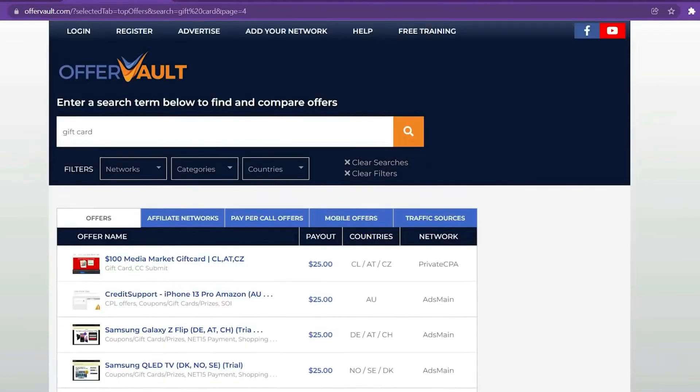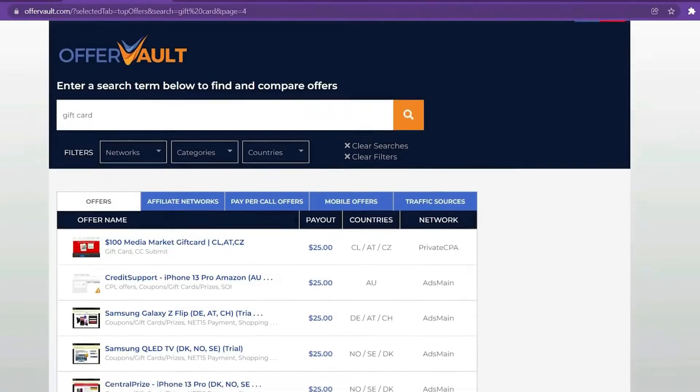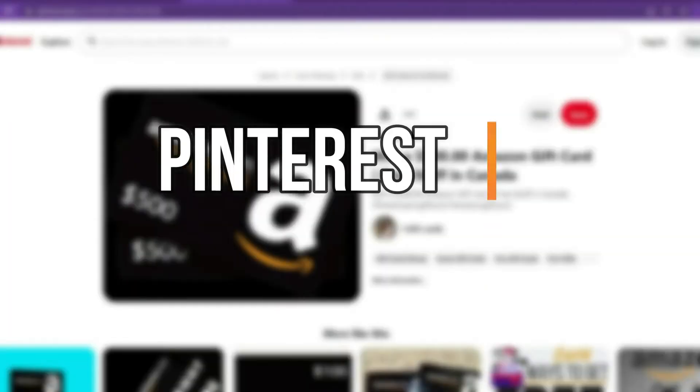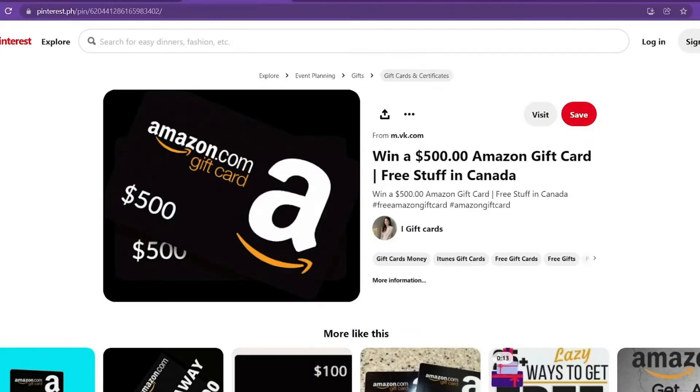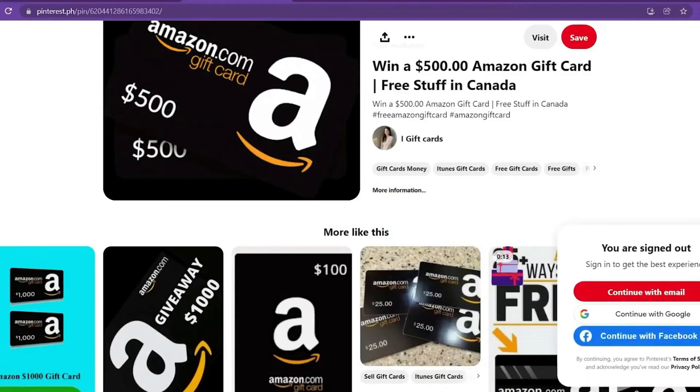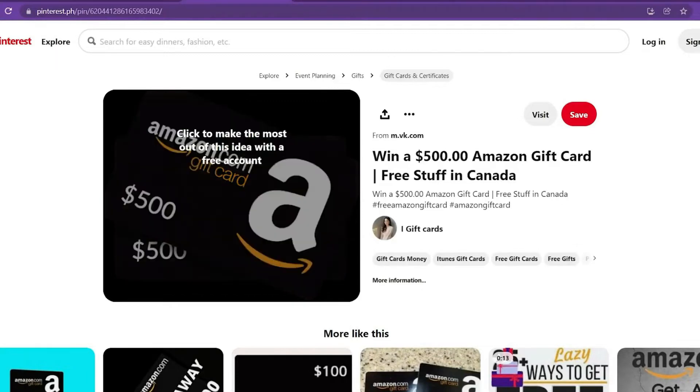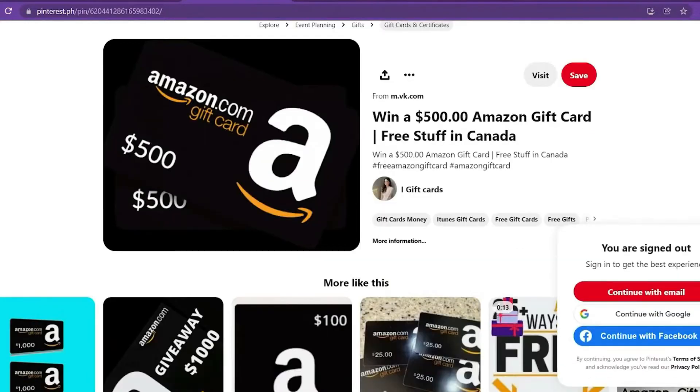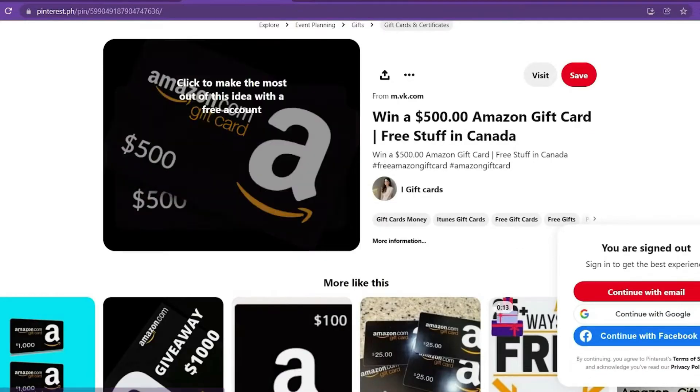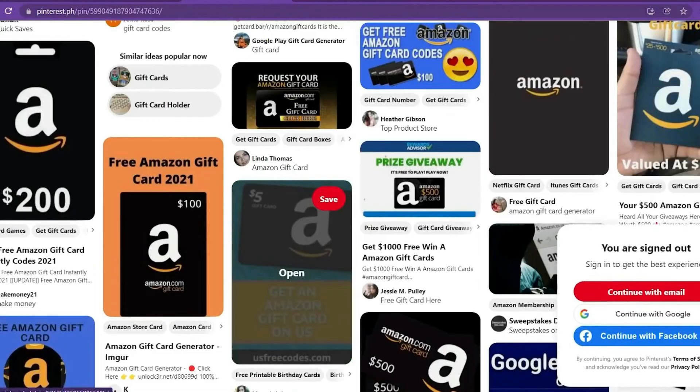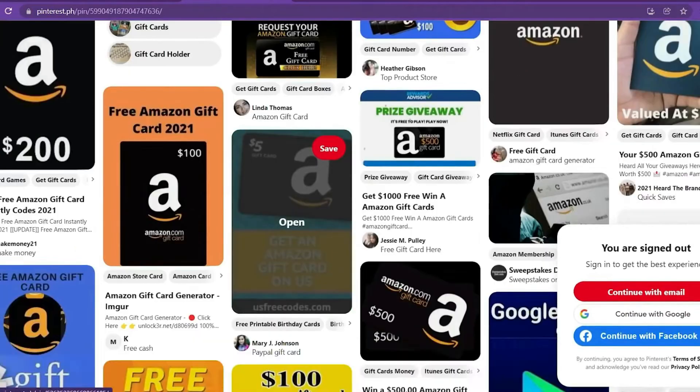And given its popularity, I'm sure you're aware of this website. Pinterest is the name of the website. I'll teach you how to join up, but for the time being, I'll give you a few instances. As you can see on the Pinterest site, there are already a lot of Amazon gift card images available.